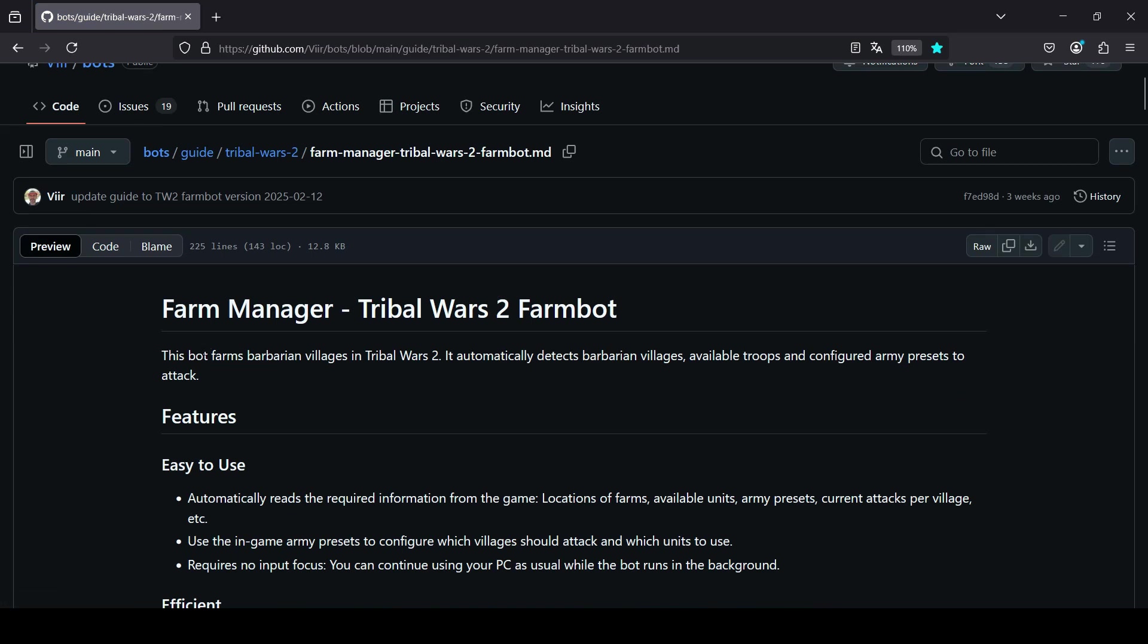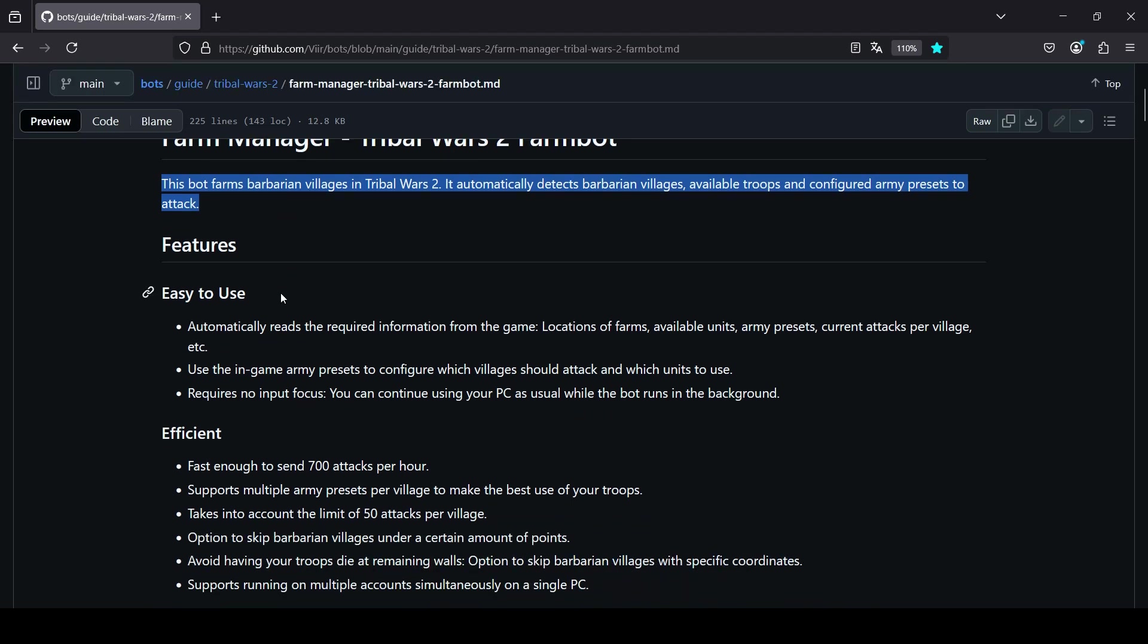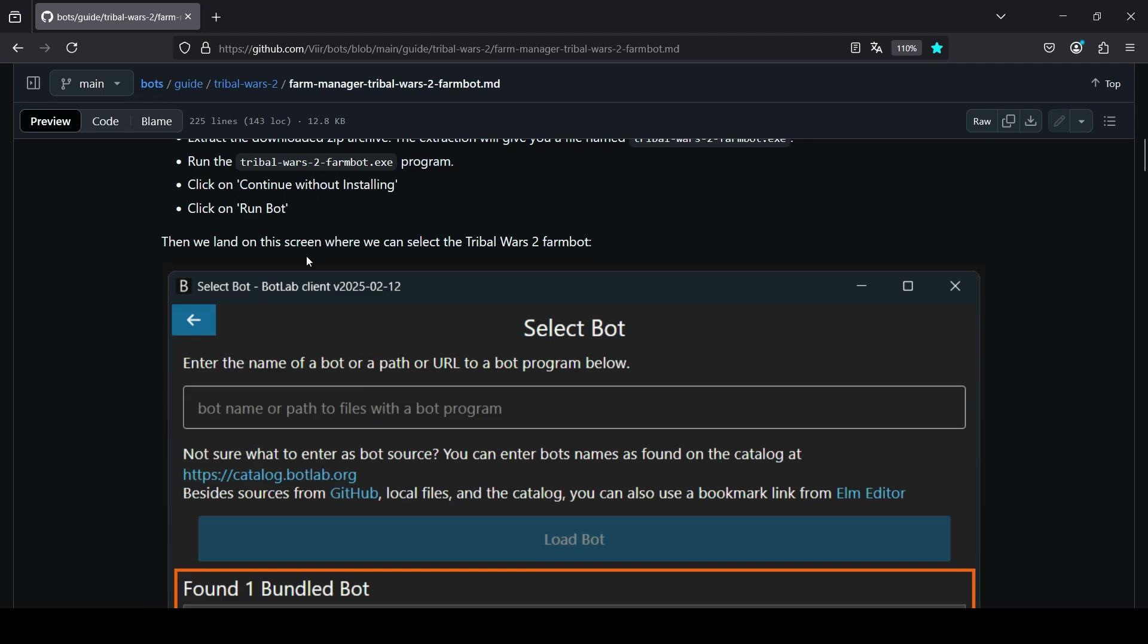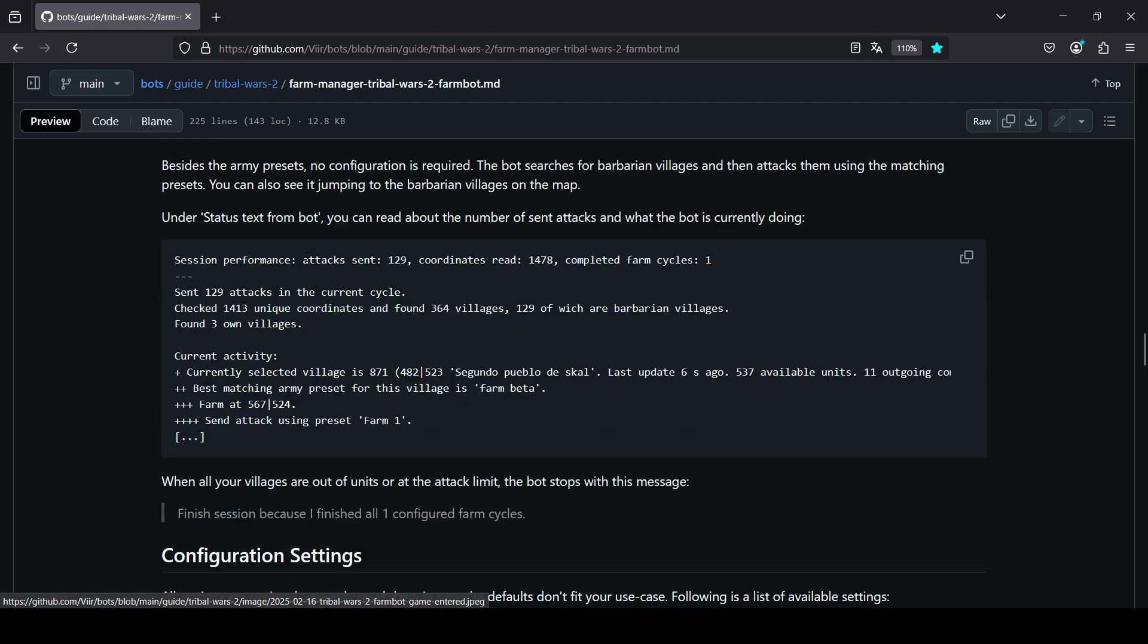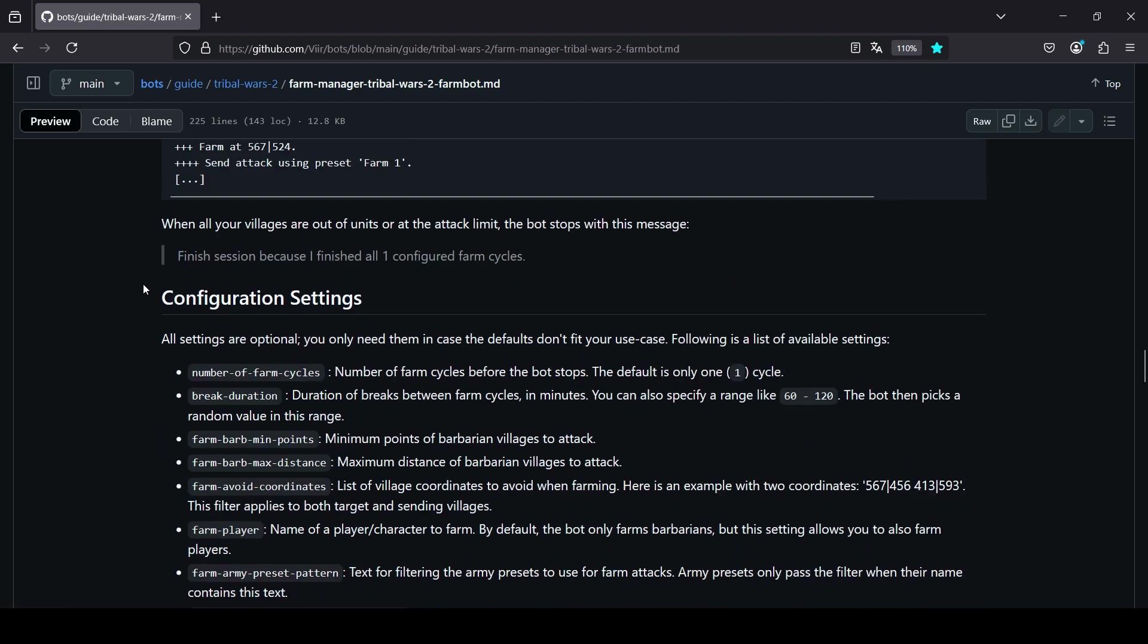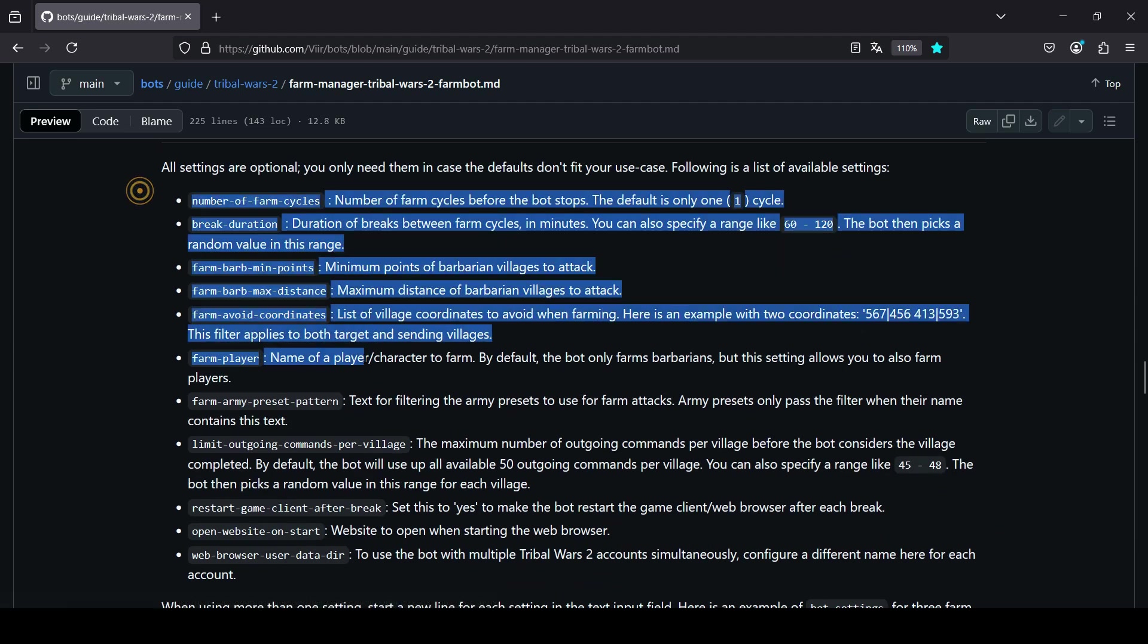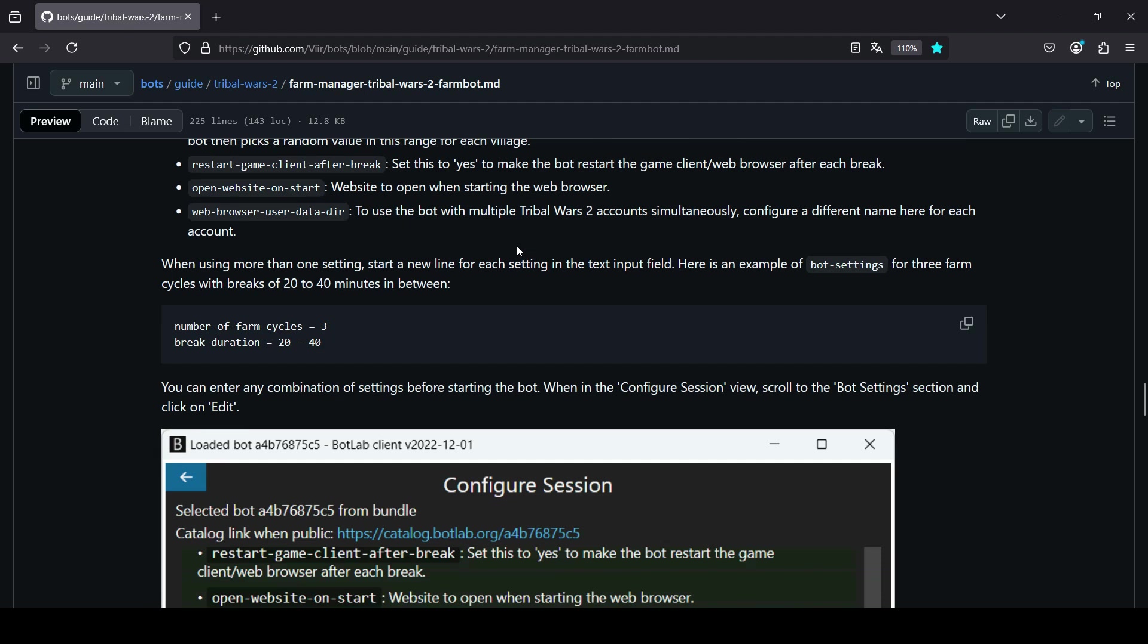So what is this? This bot farms barbarian villages in Tribal Wars 2. It automatically detects barbarian villages, available troops, and configured army presets to attack. So this guide shows us how to set it up and as you can see it also explains some additional settings that we can use to customize its behavior.